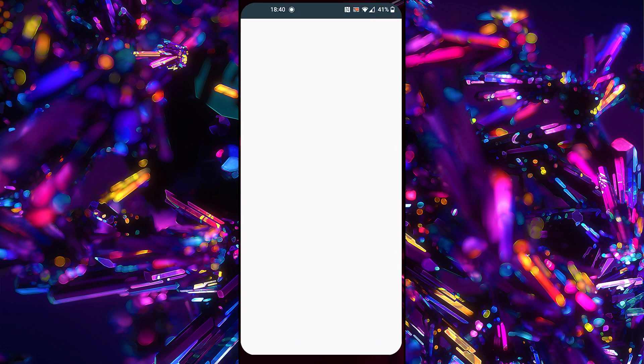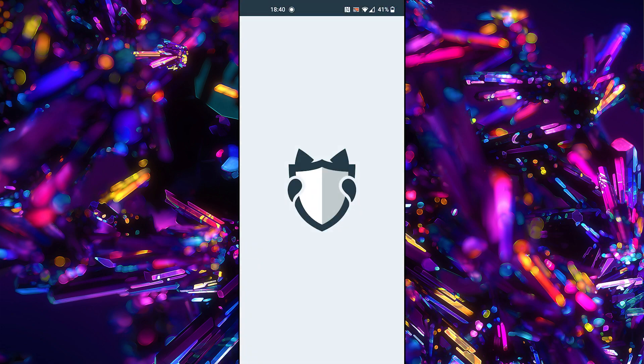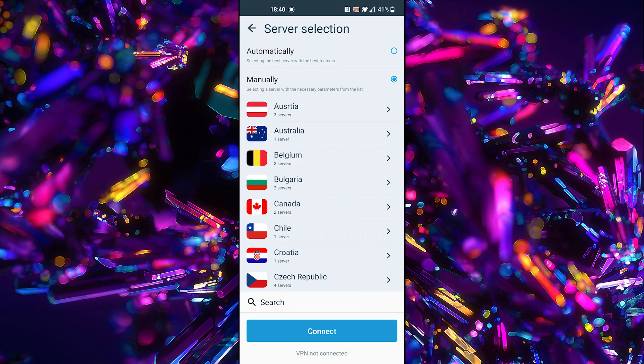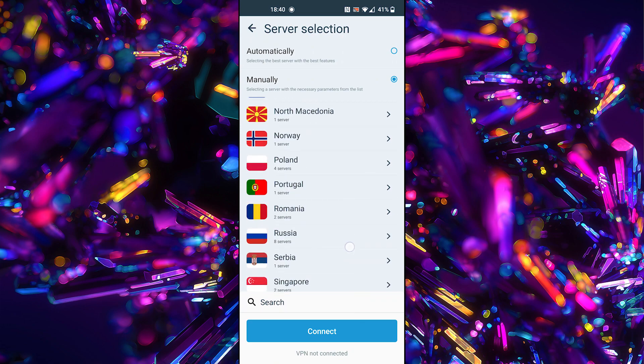For example, I will use Hide my name app. Choose server United States.